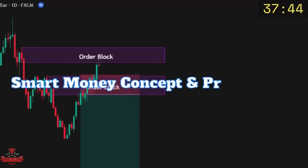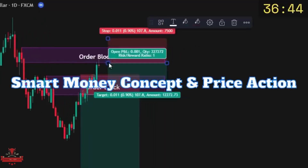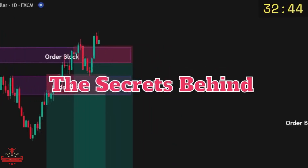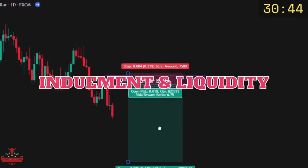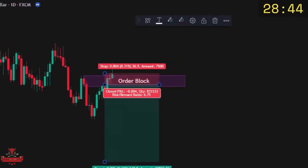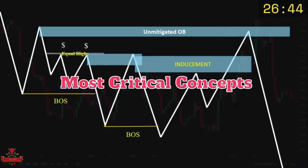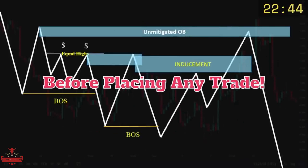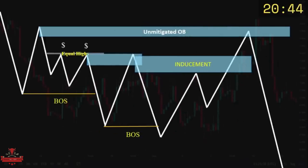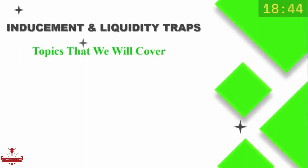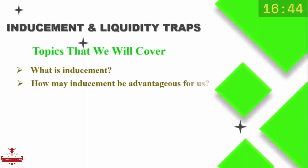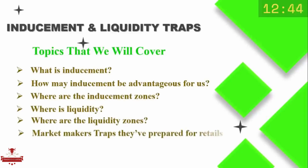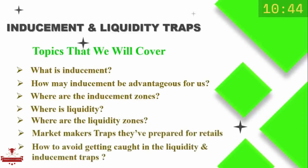If you fail with the smart money concept and price action and can't find out the reason, then you don't know the secrets behind inducement and liquidity. Liquidity and inducement are two of the most critical concepts of smart money that you must master before placing any trade. In this episode, we will reveal the secrets behind inducement and liquidity traps, and show you how to avoid getting caught in the liquidity and inducement traps that market makers always have prepared for you.